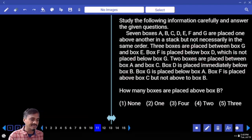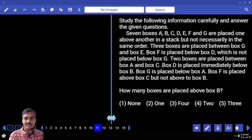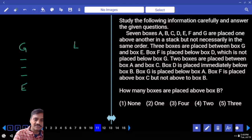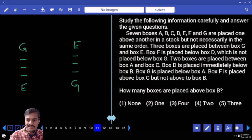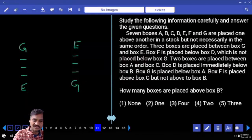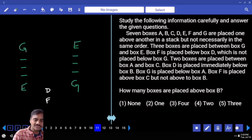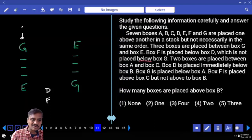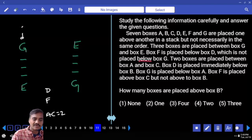Questions 11 to 15: there are 7 boxes placed one above the other. 3 boxes are placed between G and E — two possibilities for arrangement. F is placed below D, and D is not placed below G, meaning D must be above G. There must be exactly 2 boxes between A and C, and D is placed immediately below B.